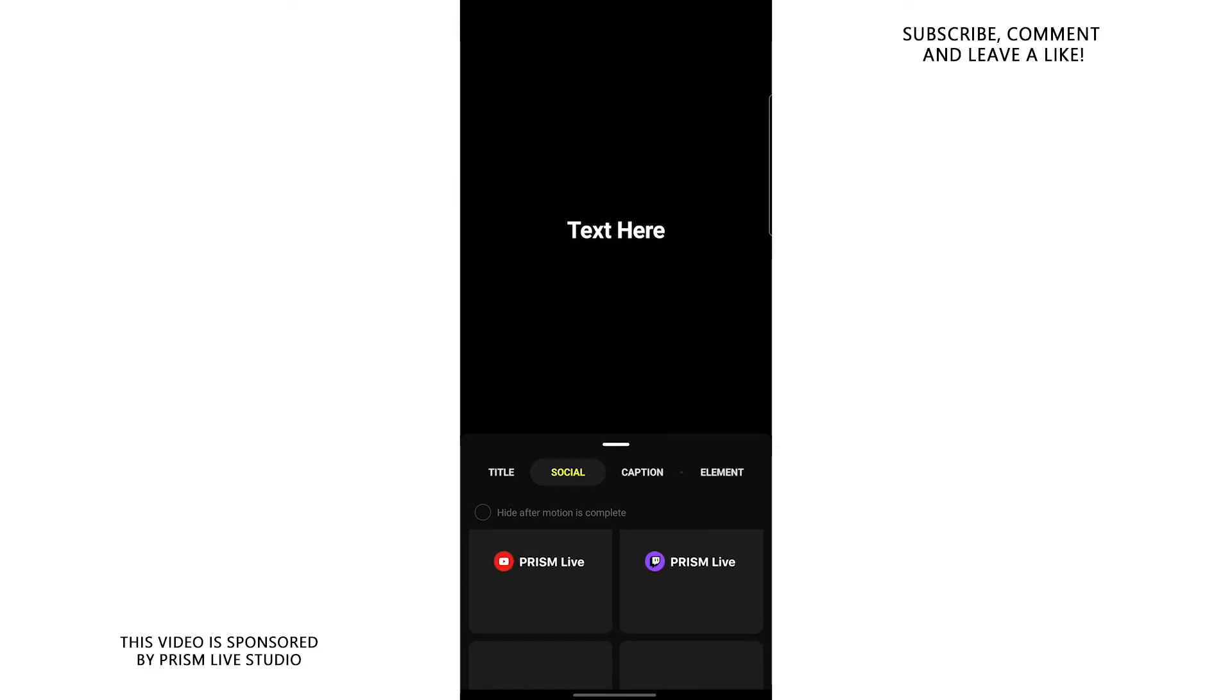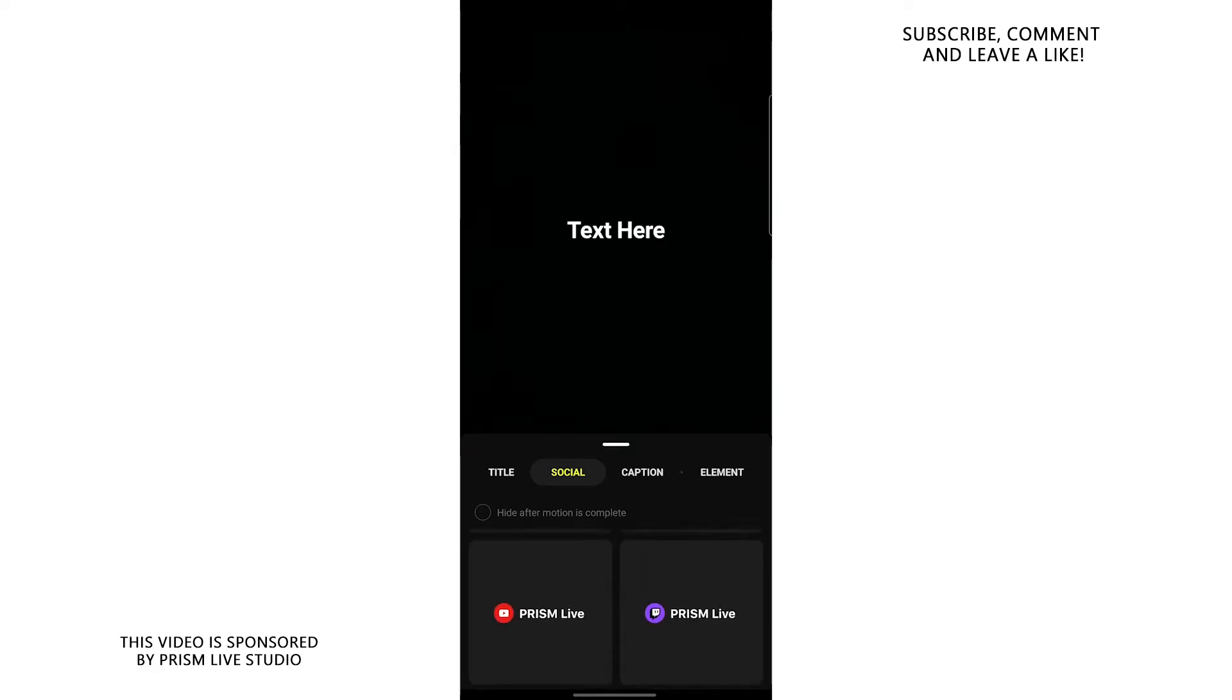You can also add cool animations to plug in your social media on screen while actually streaming. You can do this on the go. You don't even have to animate anything yourself. You have it pre-made.